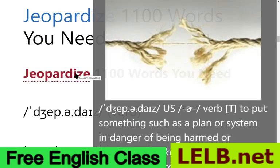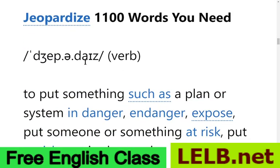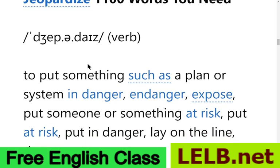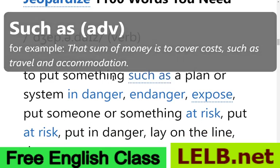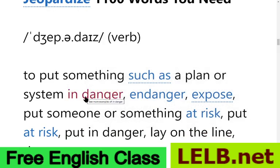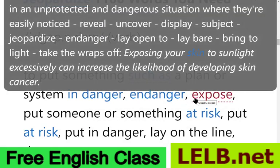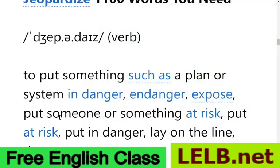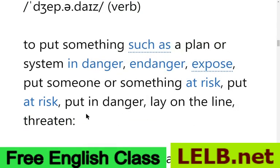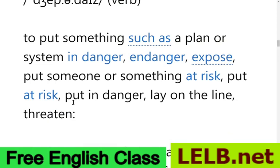Here is how you can pronounce this word correctly. It means to put something, such as a plan or system, in danger. As a verb, its synonyms include: endanger, expose, put someone or something at risk, put at risk, put in danger, lay on the line, and threaten.